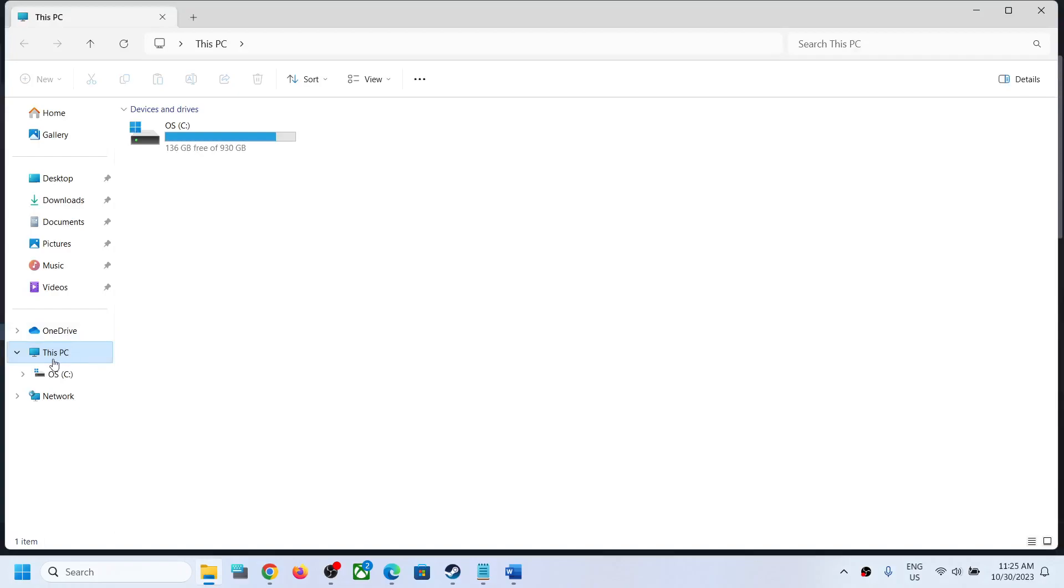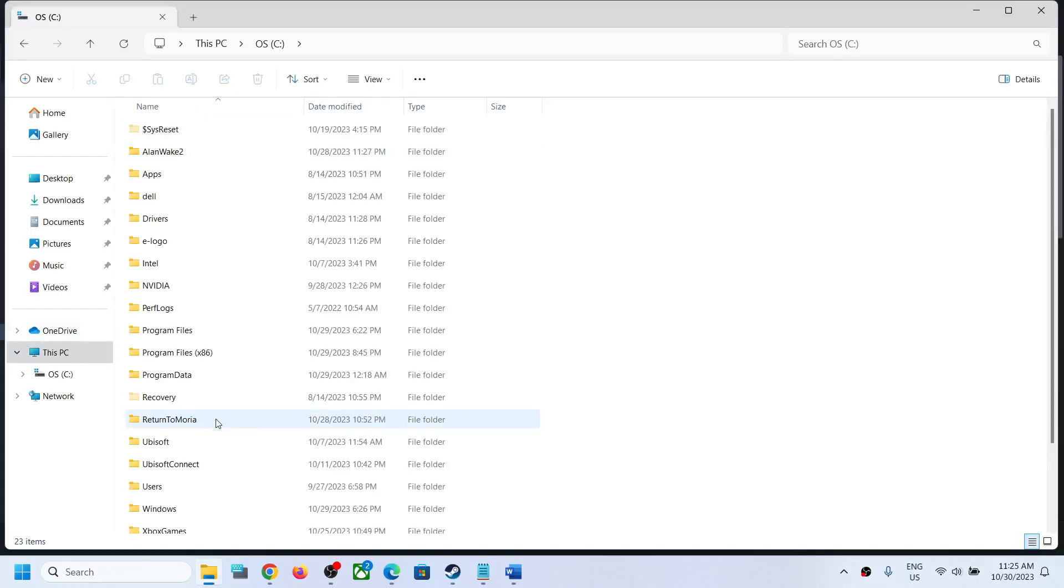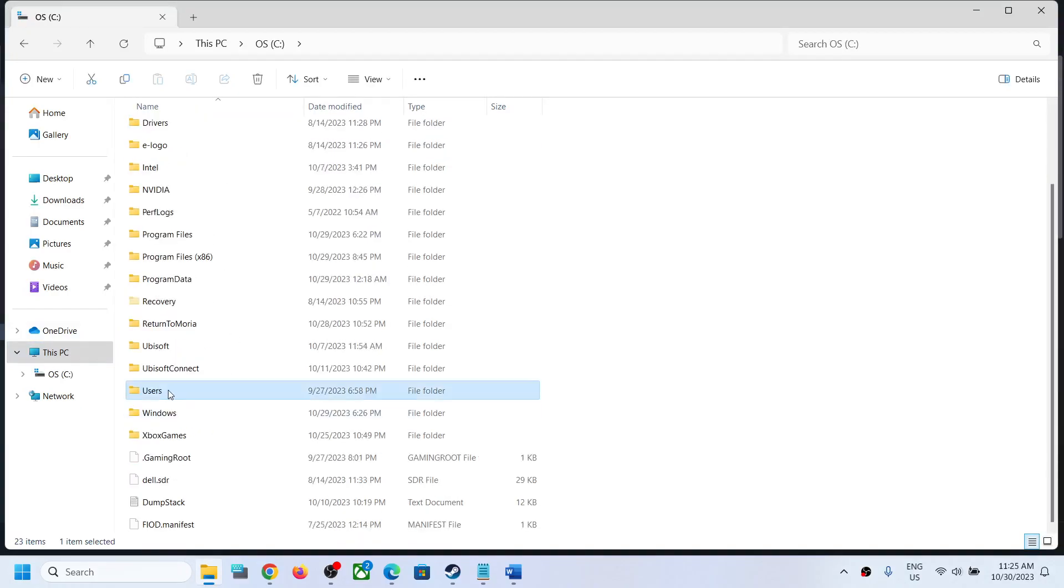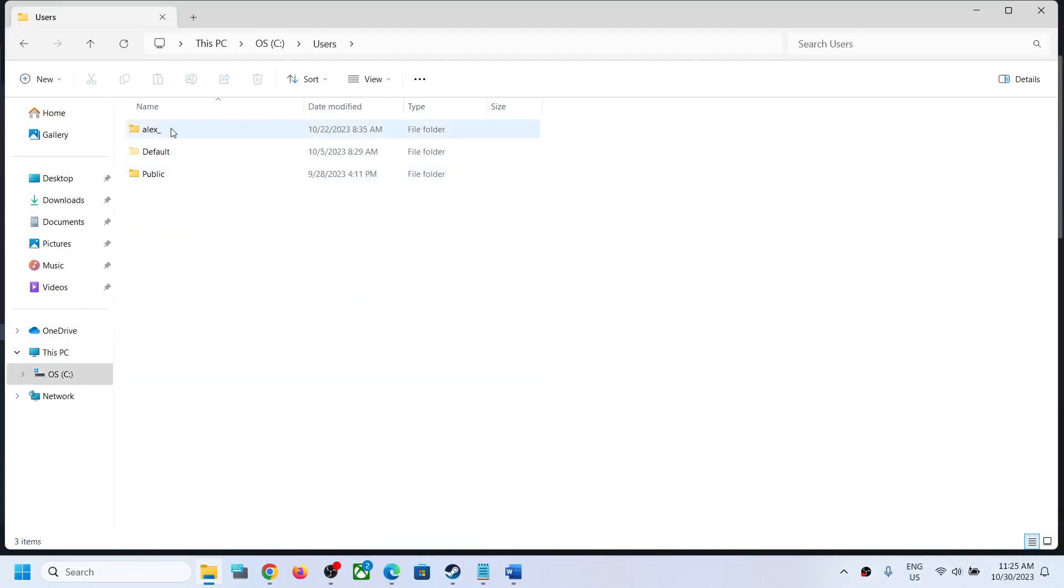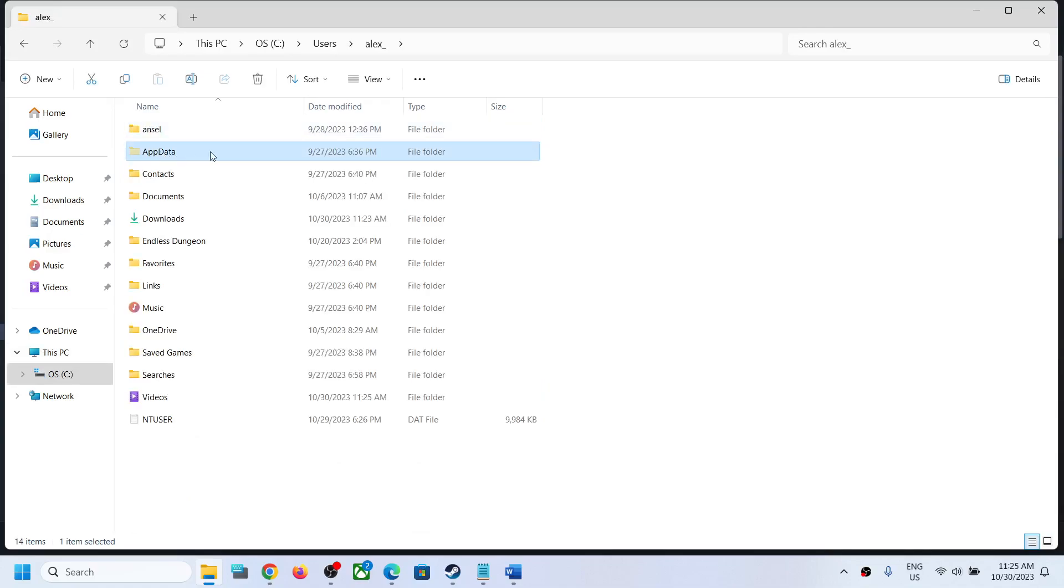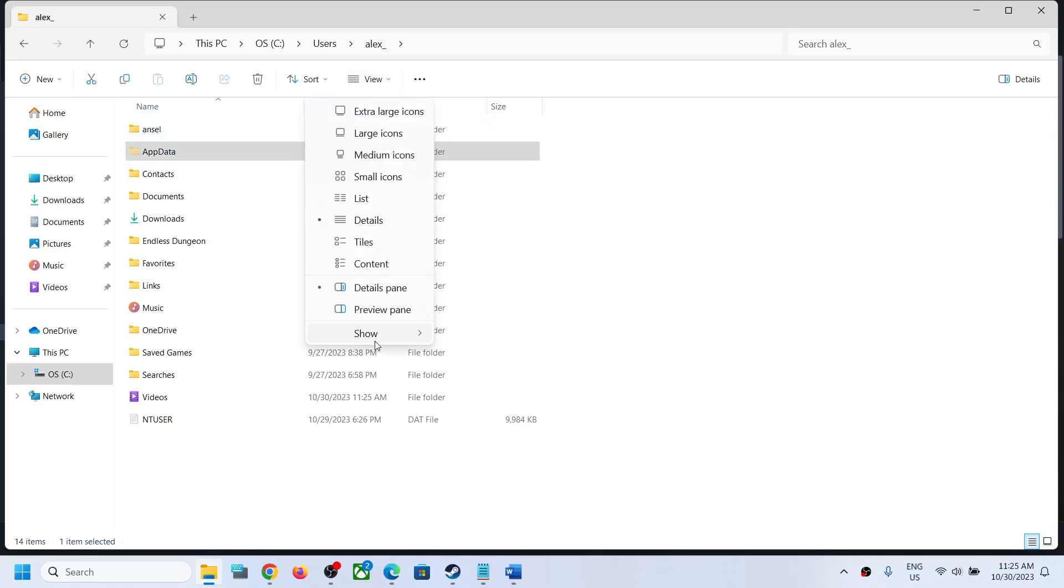Now open Users folder, then open your username folder. Now open AppData folder. If you don't see AppData on the top, click on View, select Show, and then put it on Hidden Items. You should be able to see AppData folder.